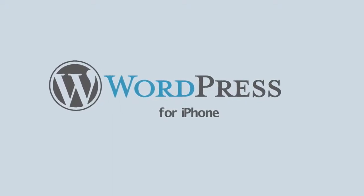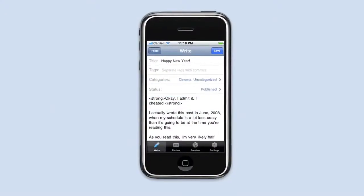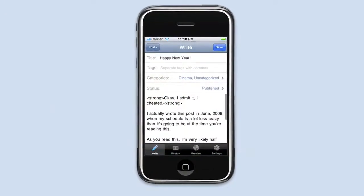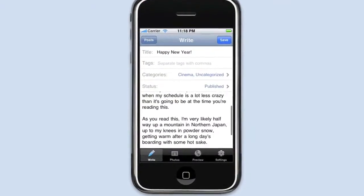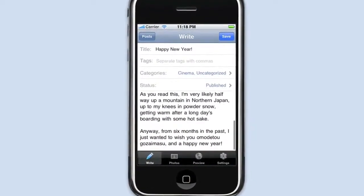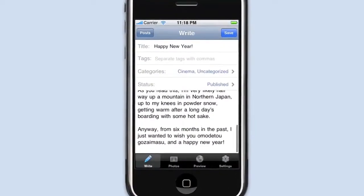Introducing WordPress for iPhone, a new easy way to edit your self-hosted or WordPress.com blog on the move.